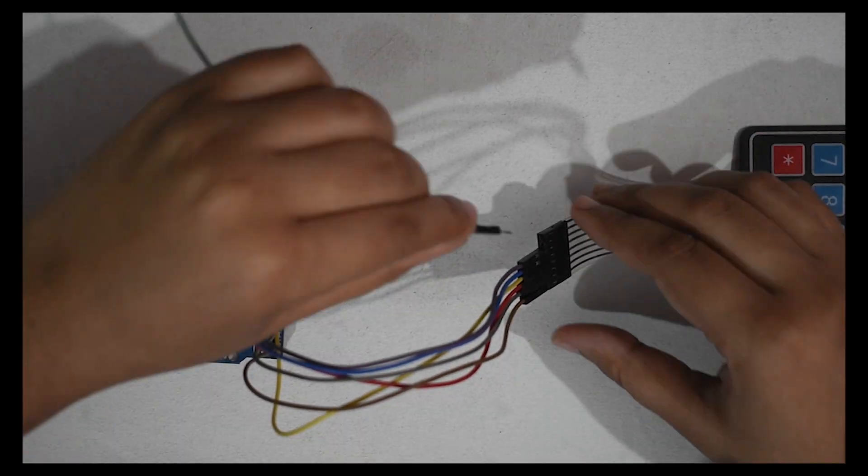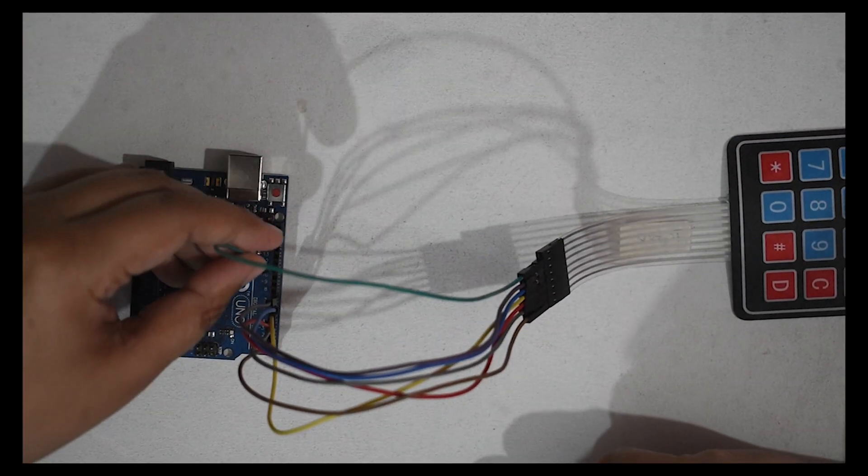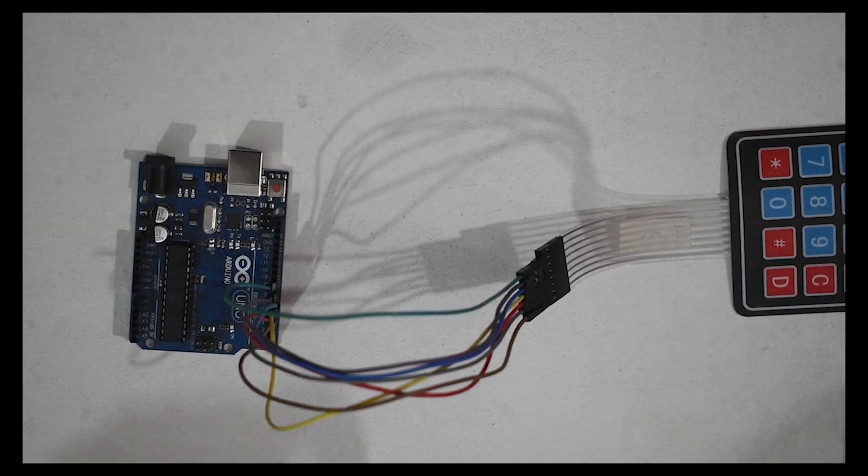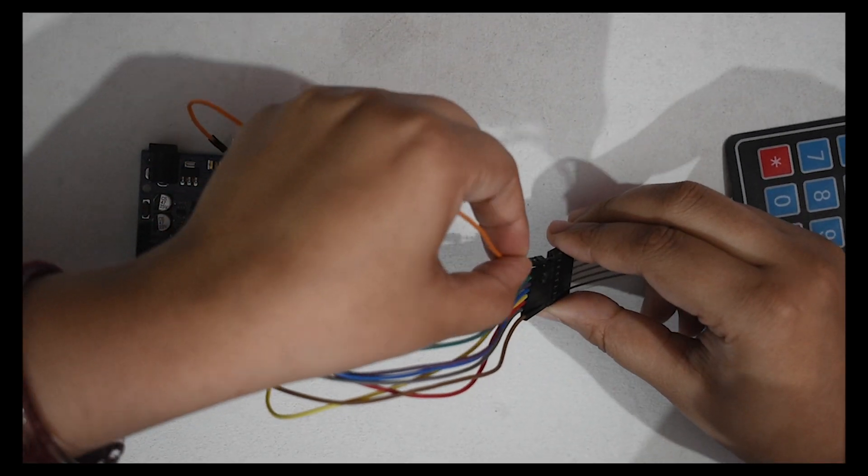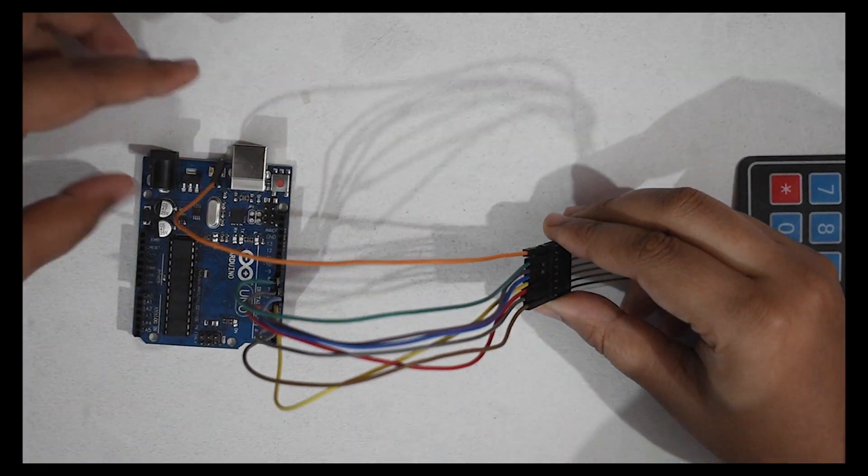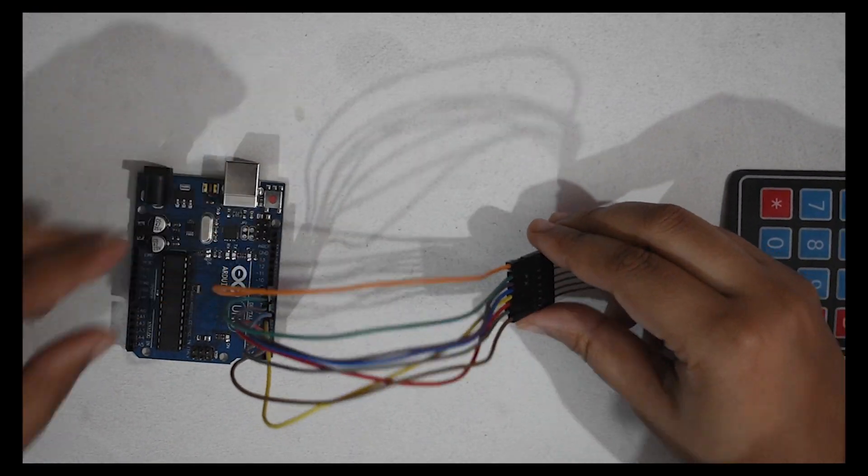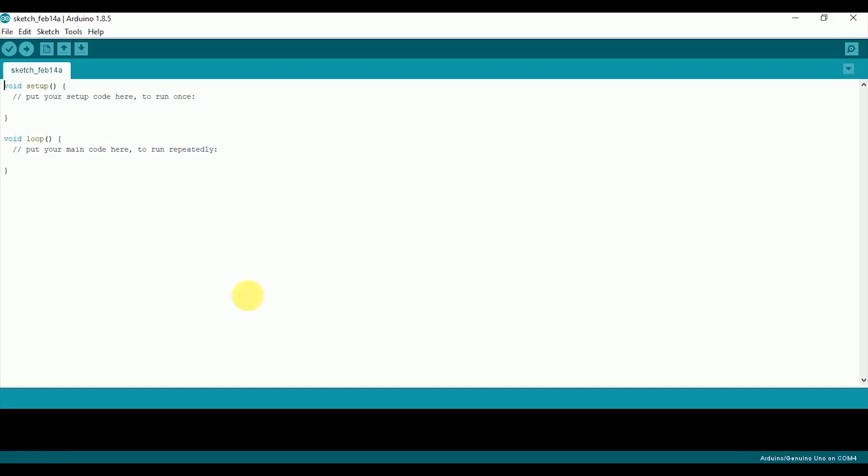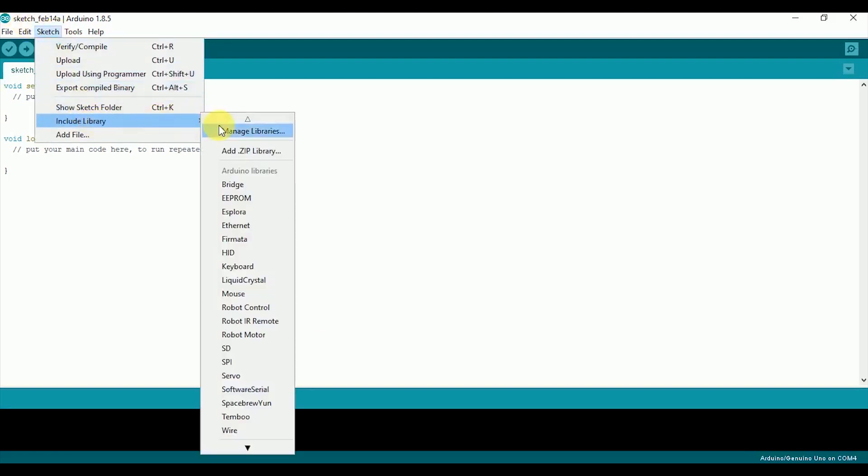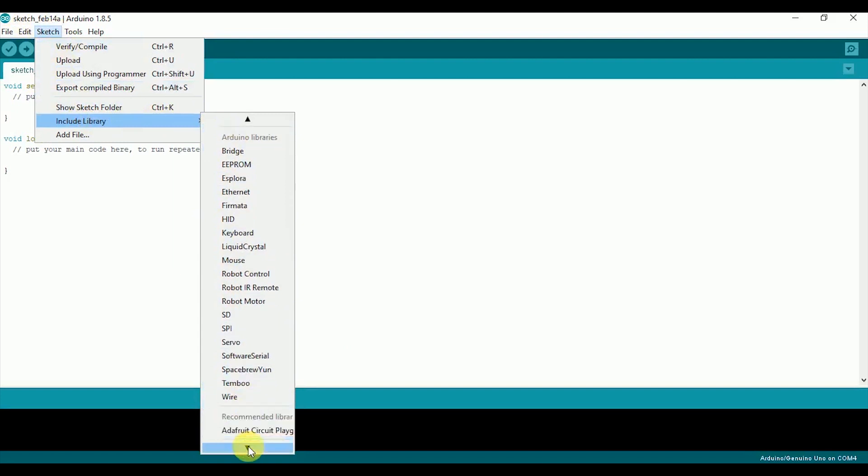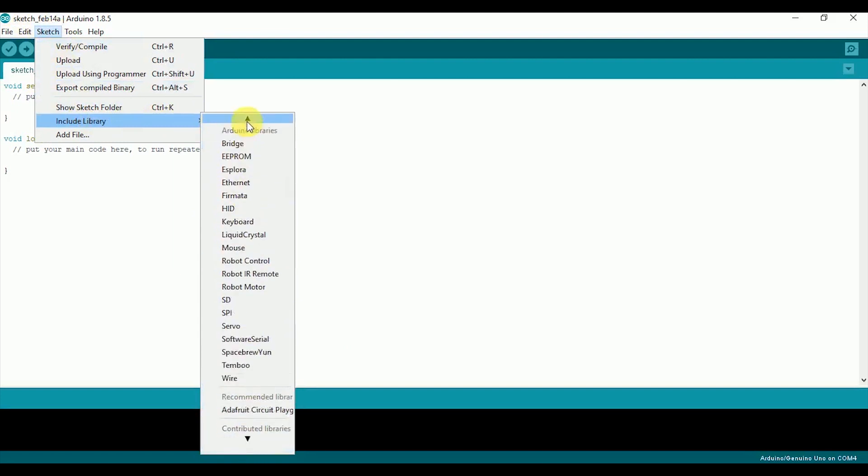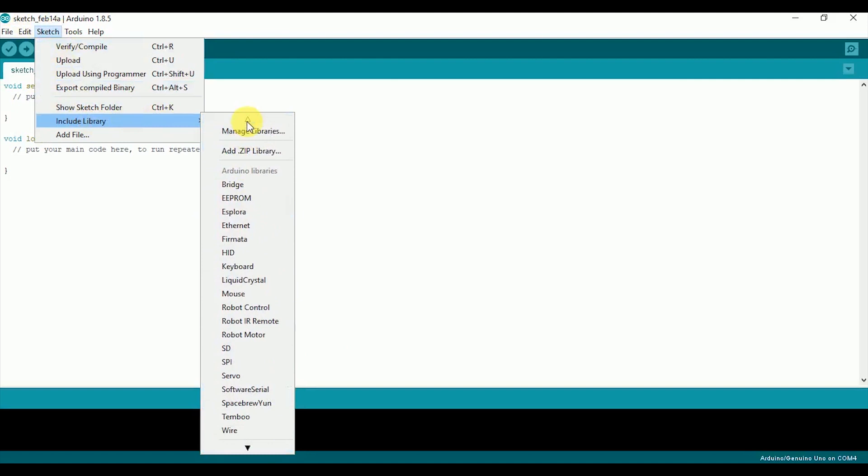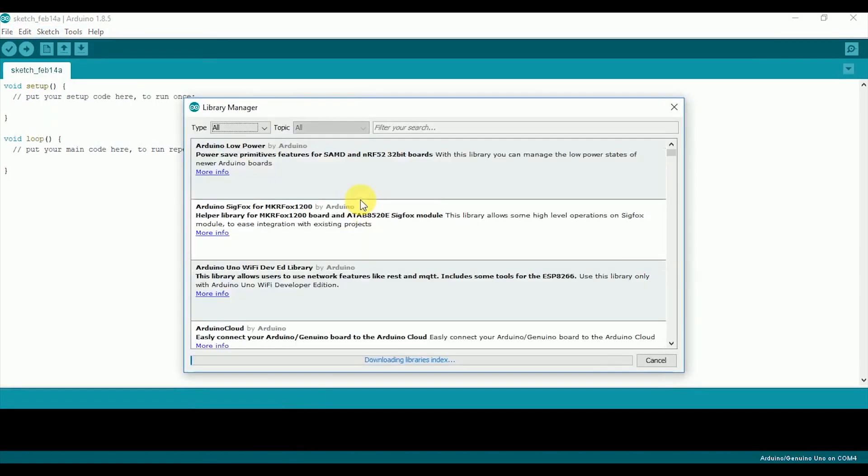Once you are done with the hardware connections, let's write the program in Arduino IDE. Before writing the program, you have to download the keypad library. So first go to Sketch, then Include Library, and make sure that no library is already installed for the keypad. Now press Manage Libraries and search for the keypad library in the library manager search bar.